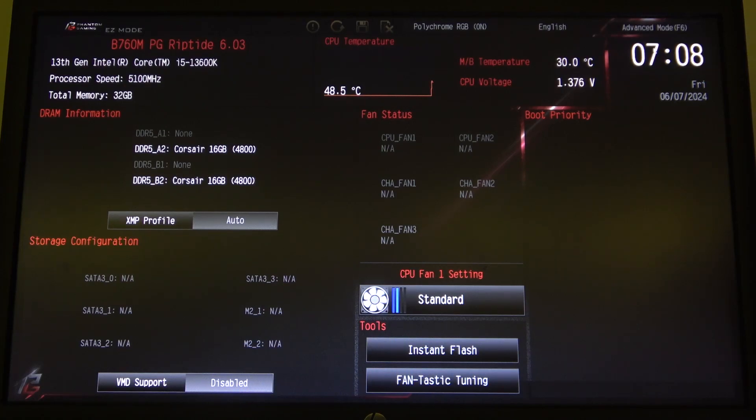Hello, in this video I want to show you how to change CPU fan speed on ASRock motherboard.